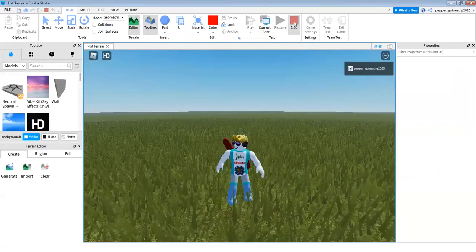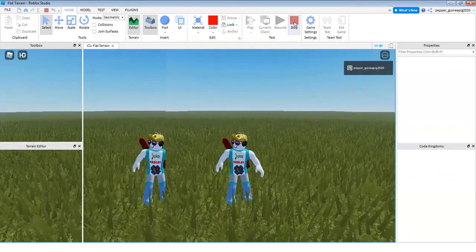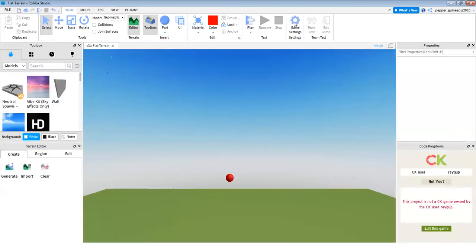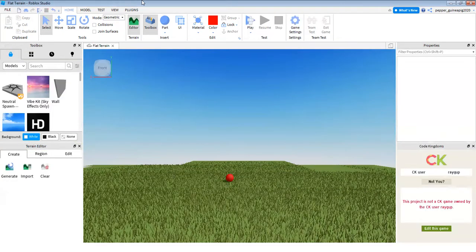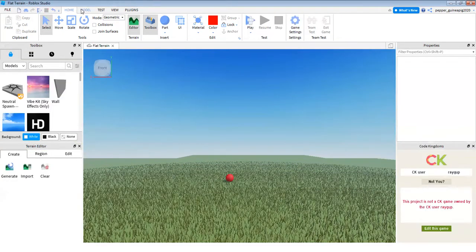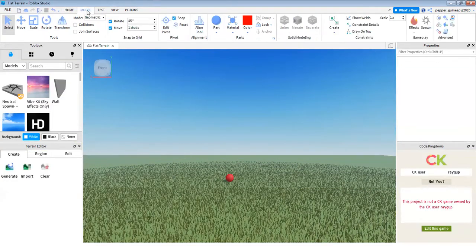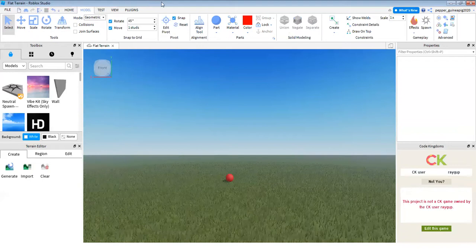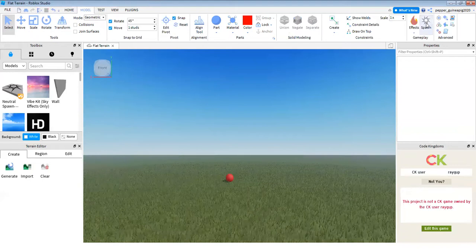I'm going to do a big giveaway from one of my other videos. I'm going to teach you how to make a spawn location. Go to the model tab on the top of your screen and click spawn over here.